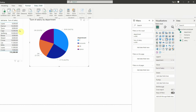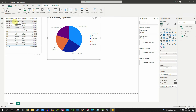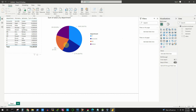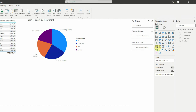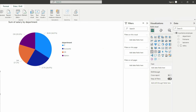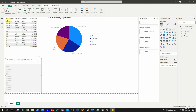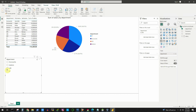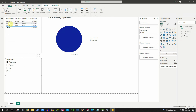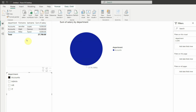Next, we are going to add a filter. A filter lets you view information for a specific department, such as accounts or IT. To do that, click outside any visual on the canvas, then add a slicer. The slicer works as our filter — select department as the field, and the department values appear. If we select Accounts, the table now shows only employees from the accounts department, and the pie chart changes to a complete circle showing only accounts data.